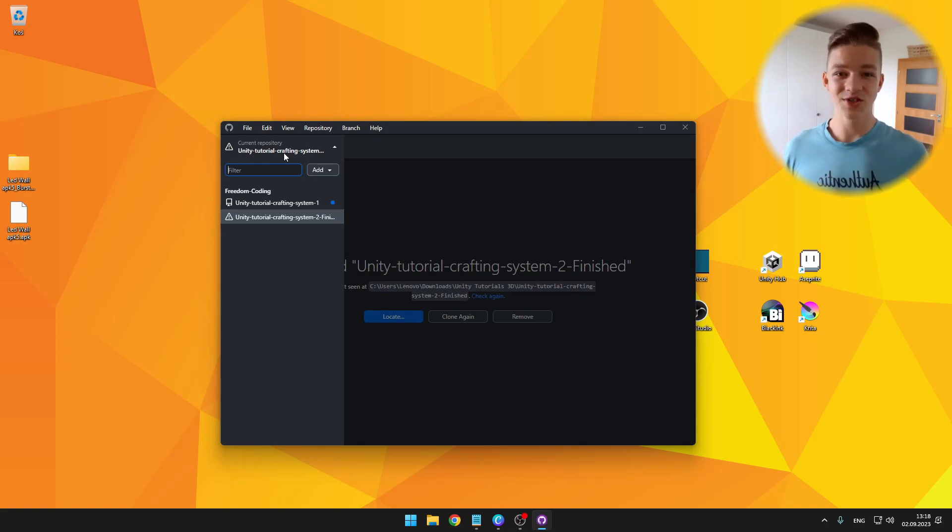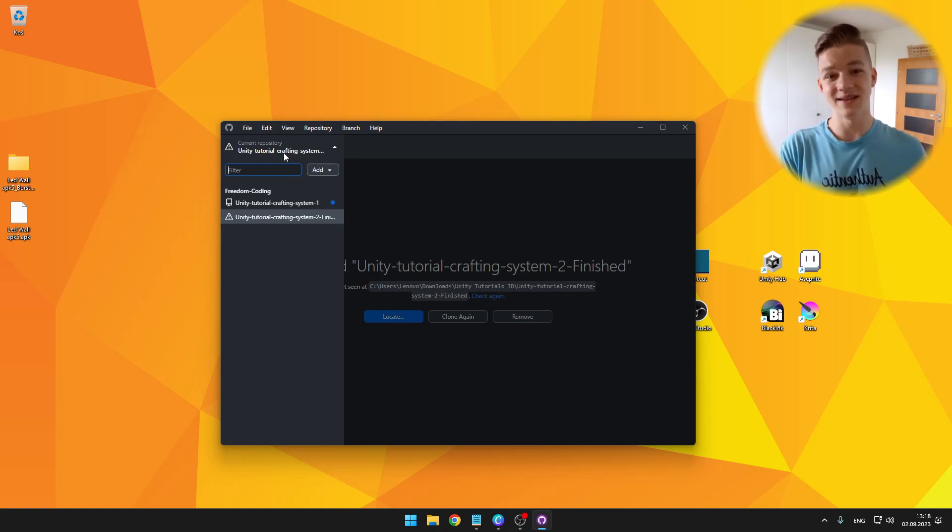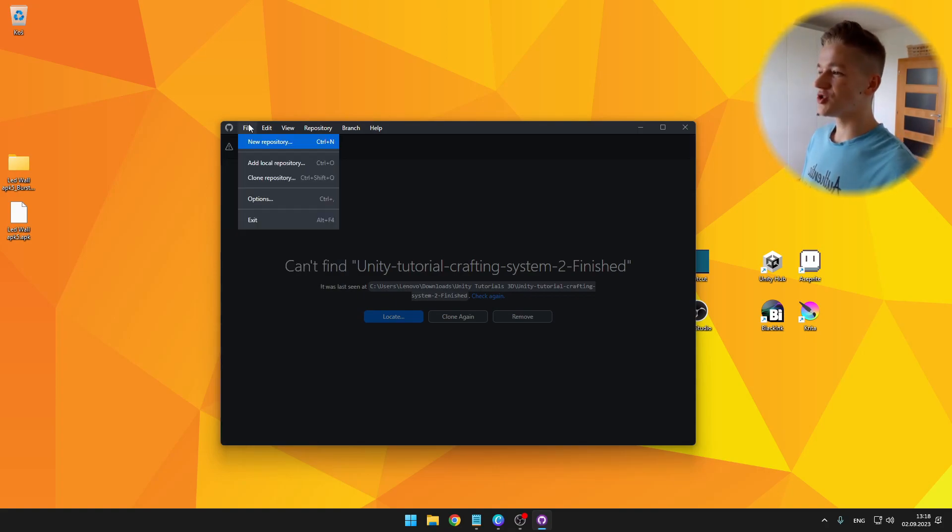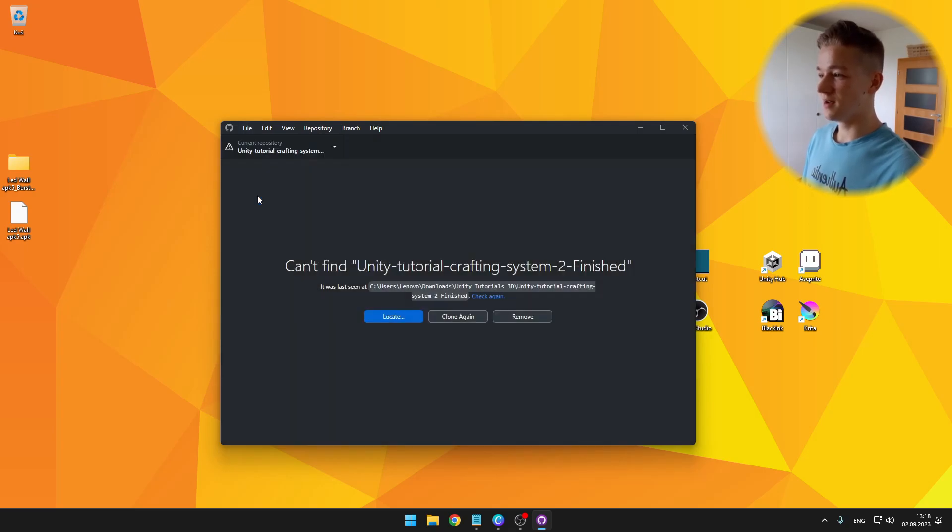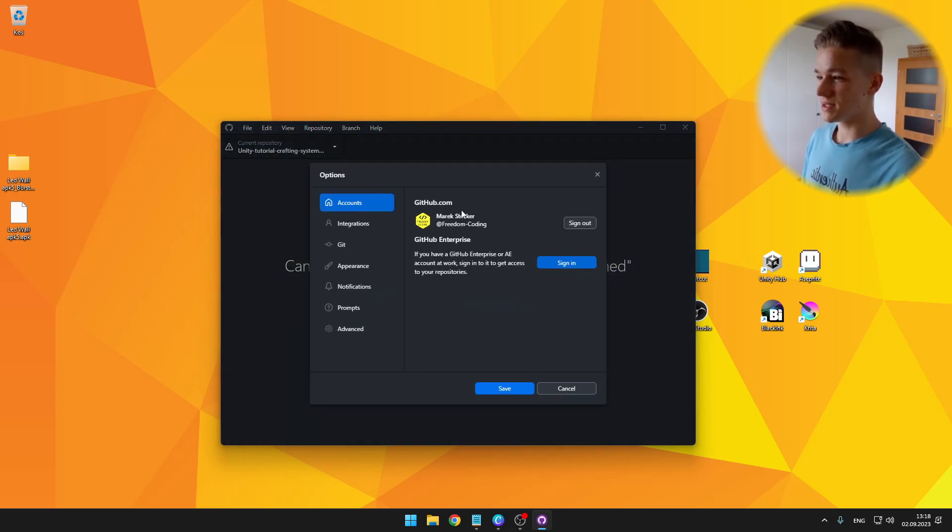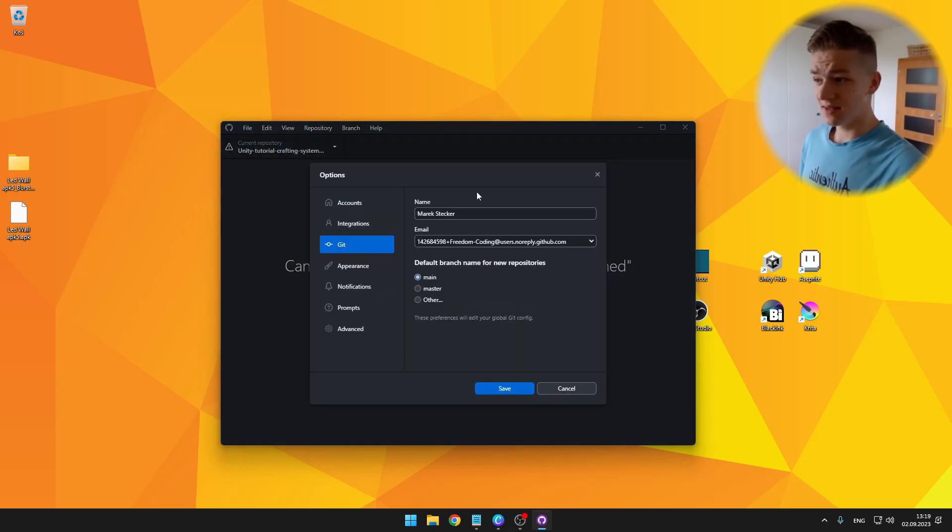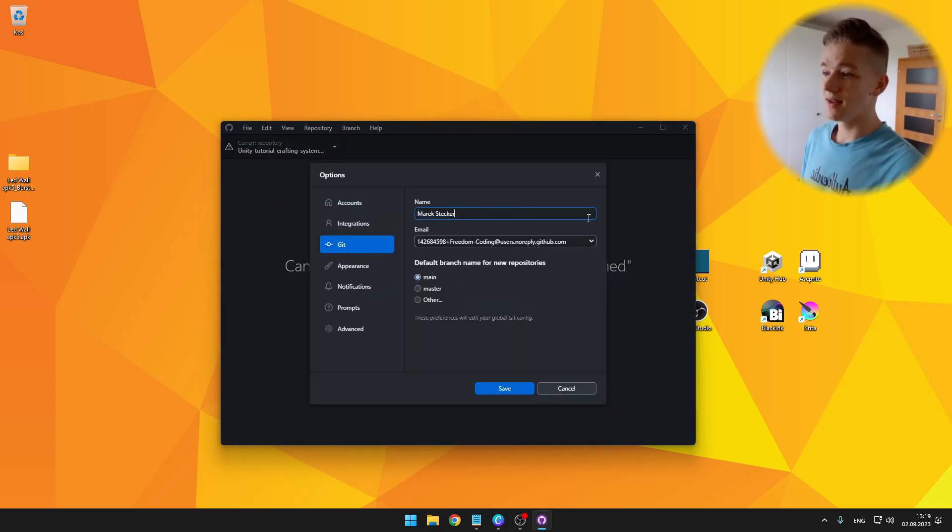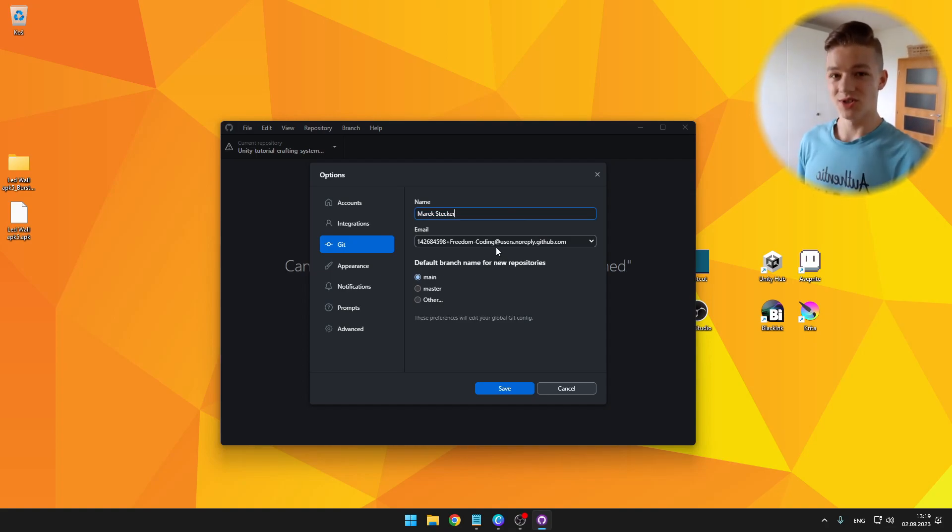I would suggest you to put the email the same as you have signed in with. You can also later change it by going to file, options and git, where you can see your name and email, so don't worry, you can change it later.